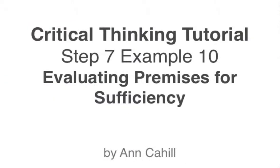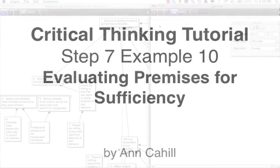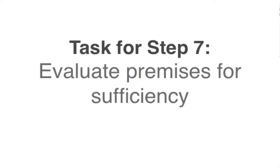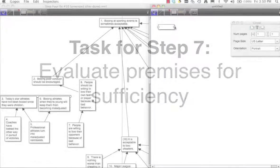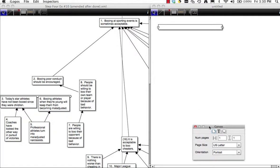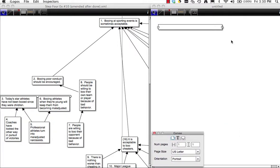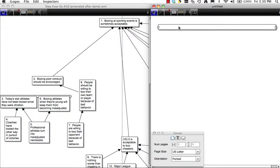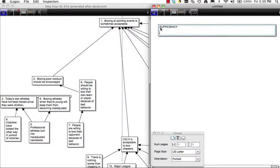We are working on Step 7: evaluating premises on the basis of sufficiency. This is Example Number 10, which is our very large diagram. Sufficiency, like relevance, follows the structure of the diagram. So we need to look at the diagram to know which premises we're going to evaluate in what groups.